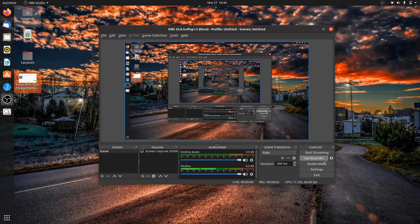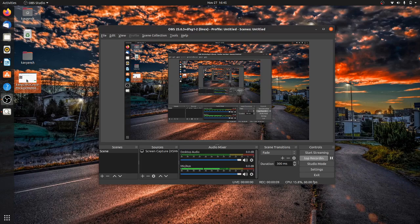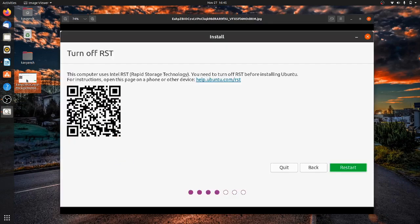Hey, hello and welcome. If you want to install Ubuntu operating system on your Windows machine, you have to turn off RST settings. Basically, whenever you try to install Ubuntu, you will get something like this error message.